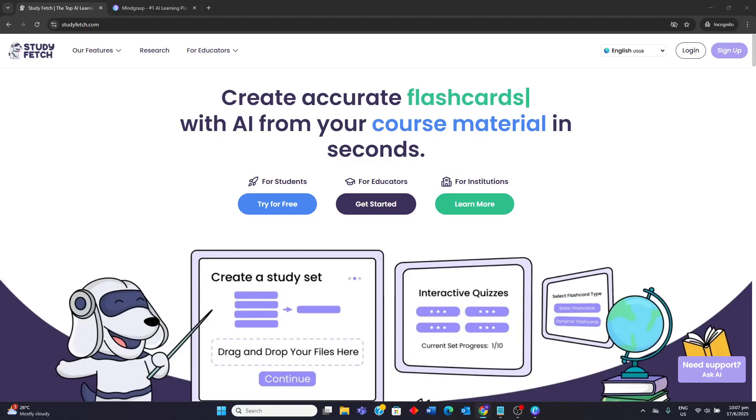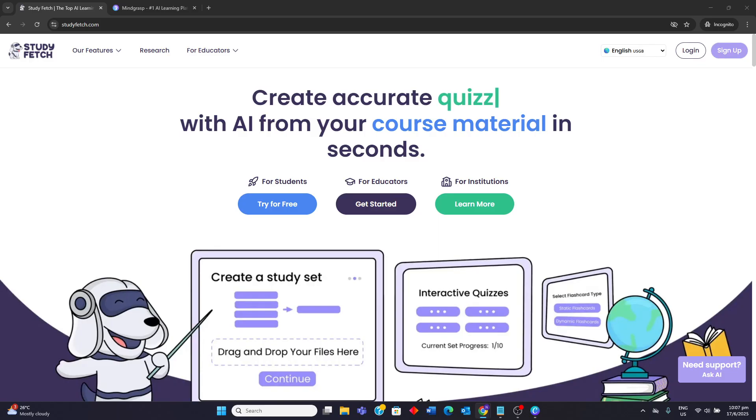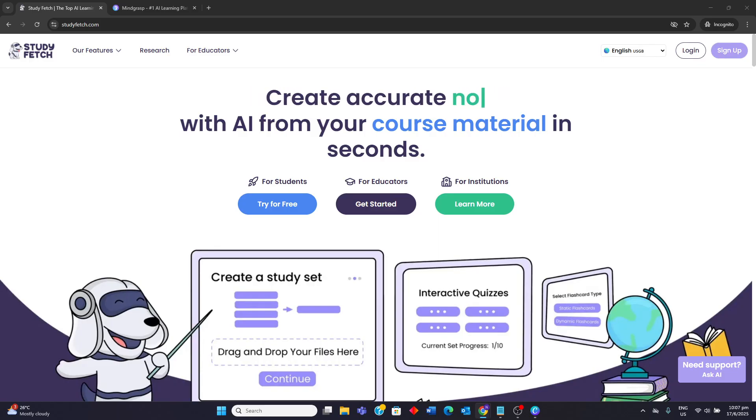Hello guys, today I'll be comparing StudyFetch vs Mindgrasp AI. I'll be going through their strengths and weaknesses, so watch to the end to know which AI study tool is more worth it for you.